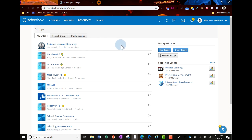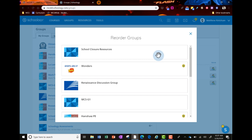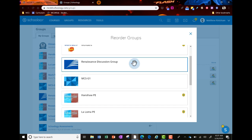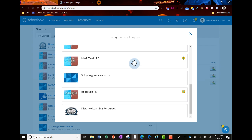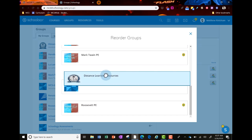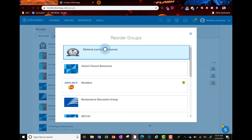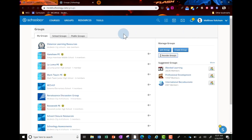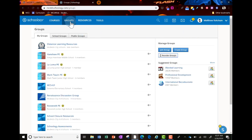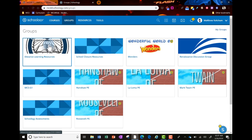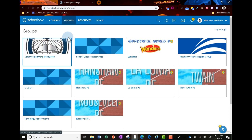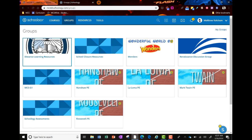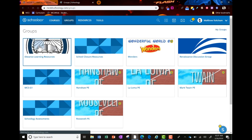You can also arrange your groups grid by clicking reorder groups. Find that group in the list, hold the left mouse button, and drag it to the top. Next time you click groups, it'll be right there.